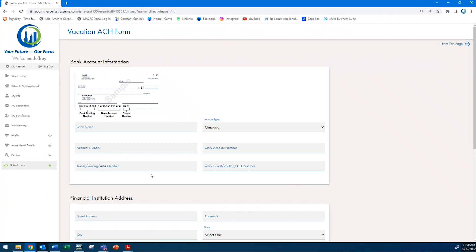The health fund will also assess a distribution fee for payment by check, so it's very important that you add in your bank account information to avoid having to pay that fee. If you are assessed a fee, it will be deducted from the vacation savings annual payout.